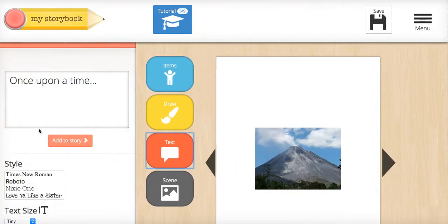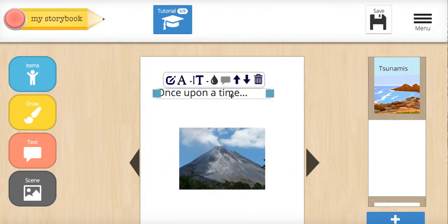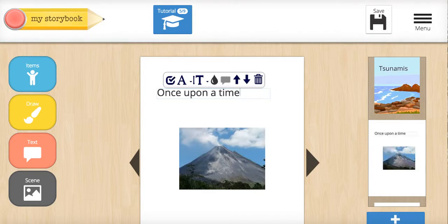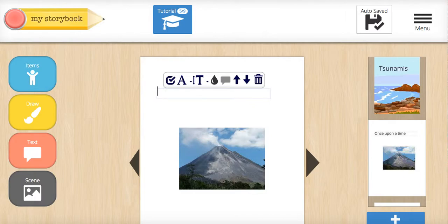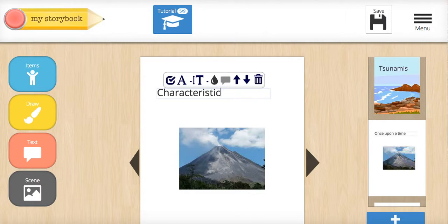Now I need to add some text, and I edit it by just clicking on the box. And this is going to be characteristics of the news. There we go, and I'm on my way.